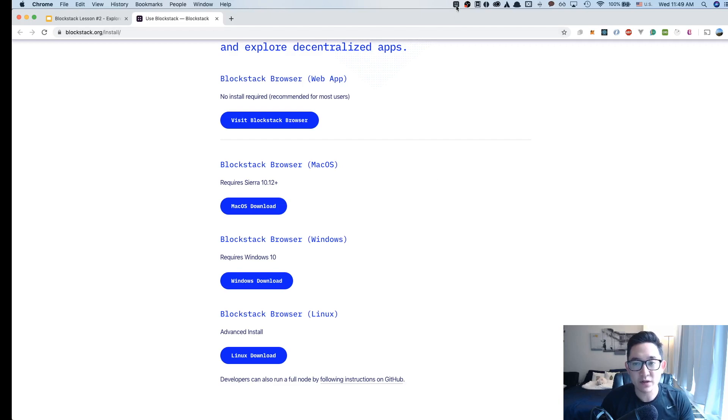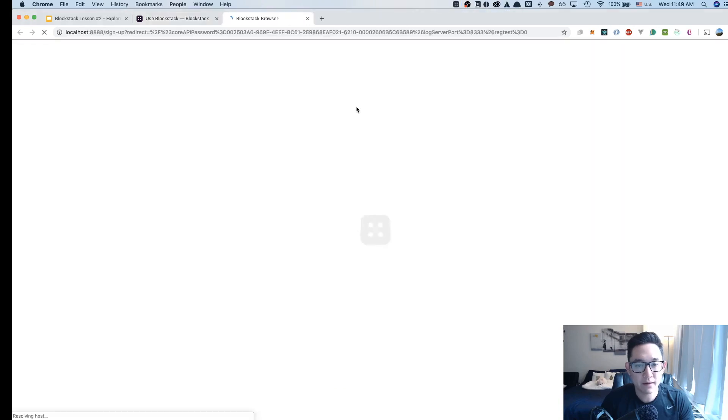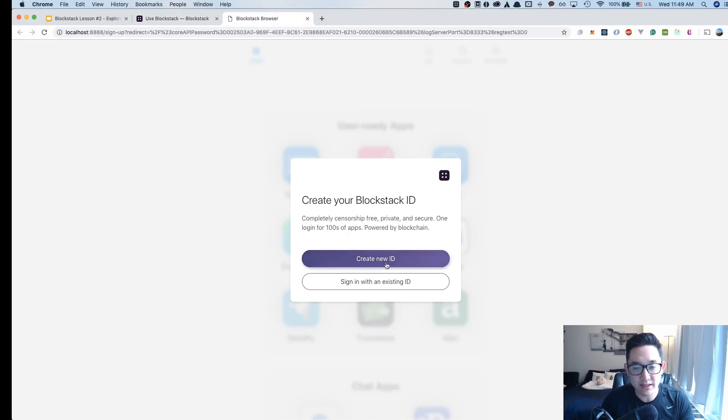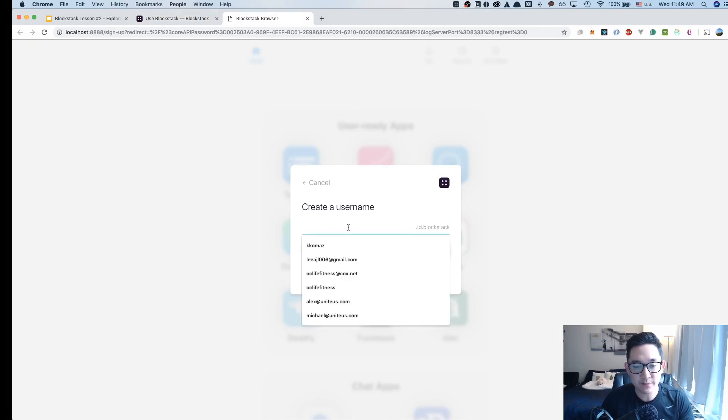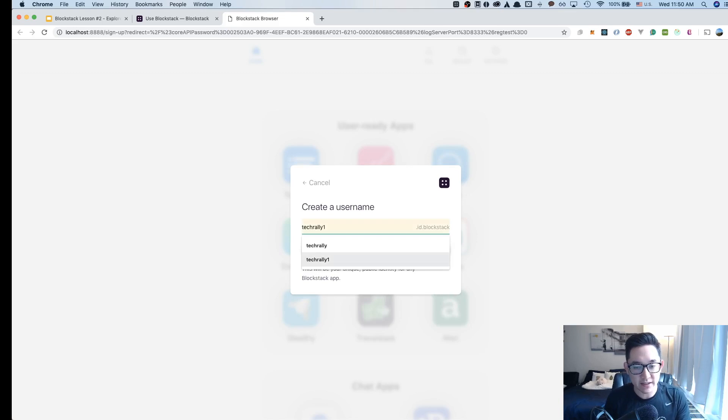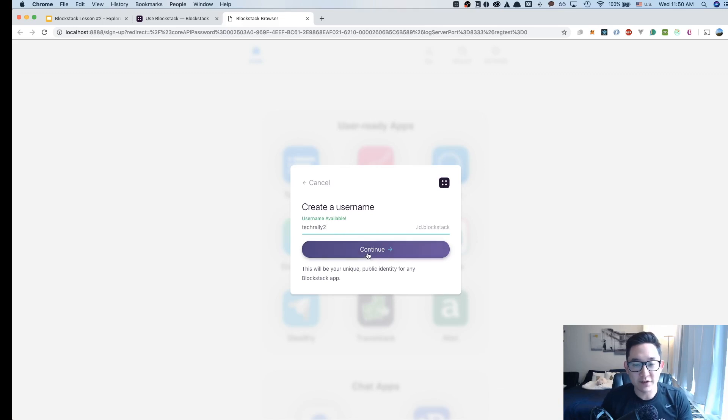I have the Blockstack logo in the upper right-hand side, and I'm going to click on that and click Home. Right off the bat, it gives me the option to create my Blockstack ID, so I'm going to click Create New ID. I'm going to search for an ID here, and I'm going to say TechRally2. The username is available, so I'm going to click Continue.